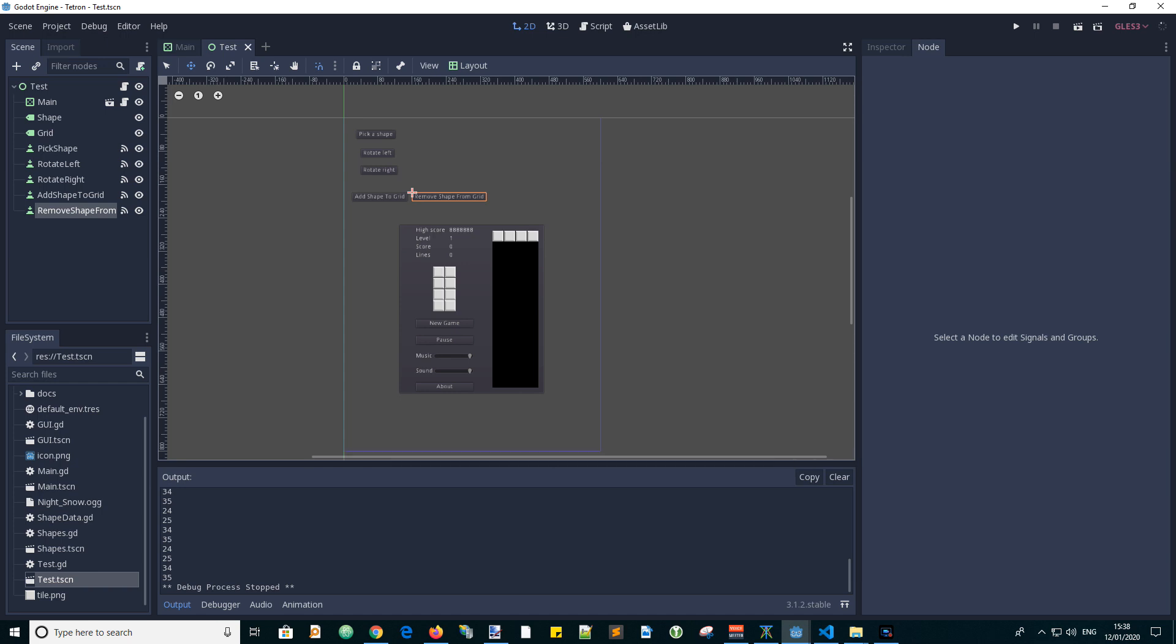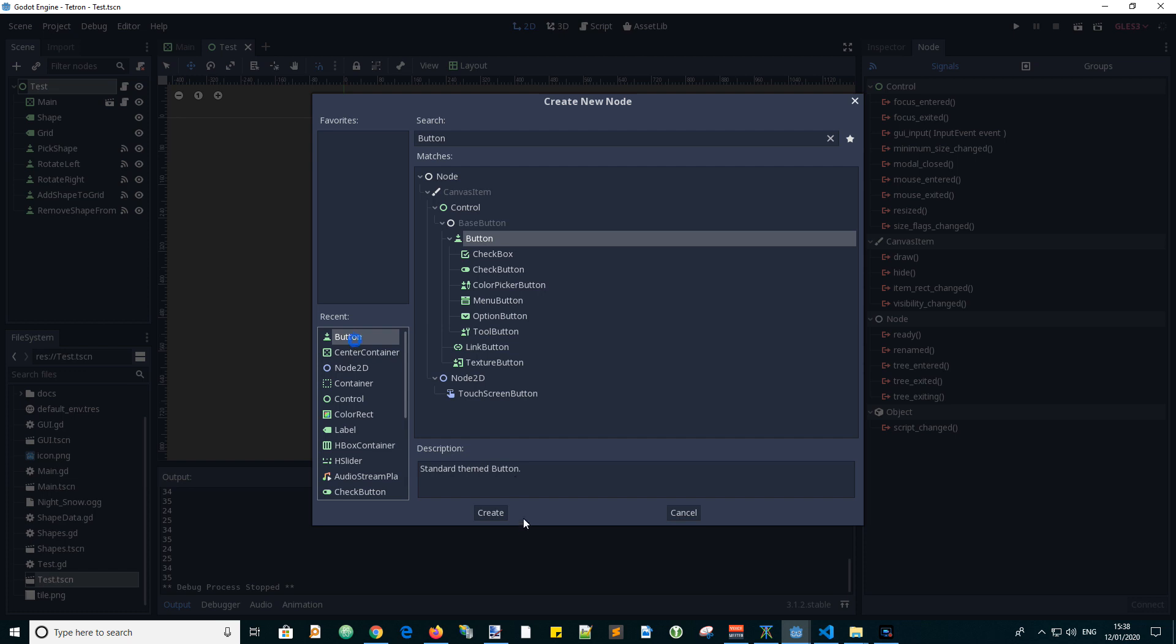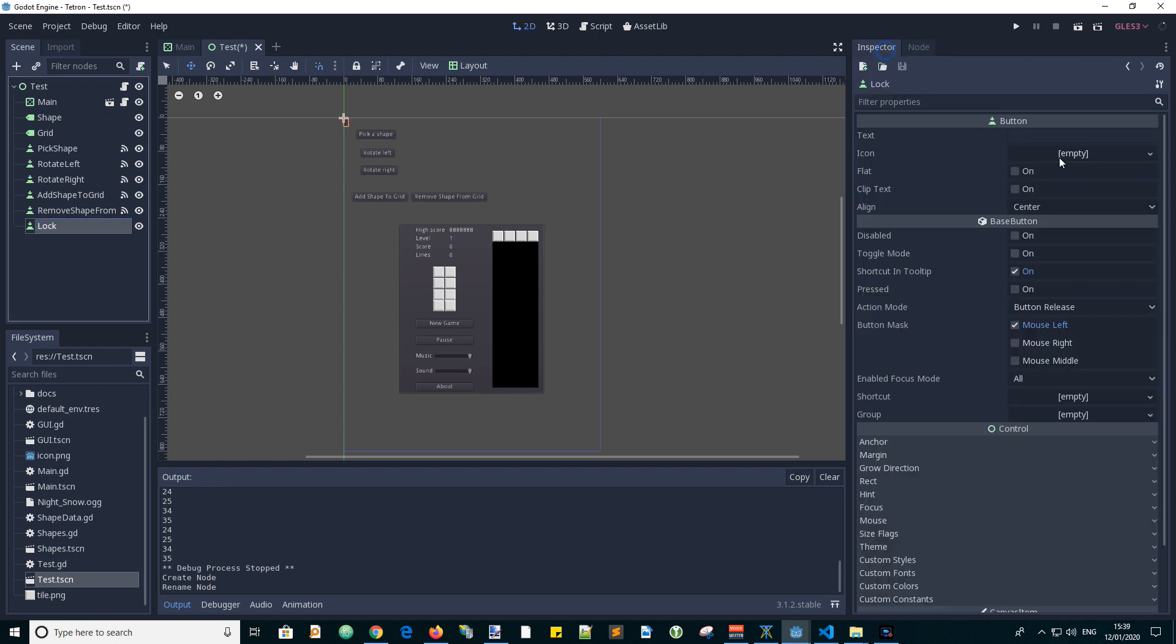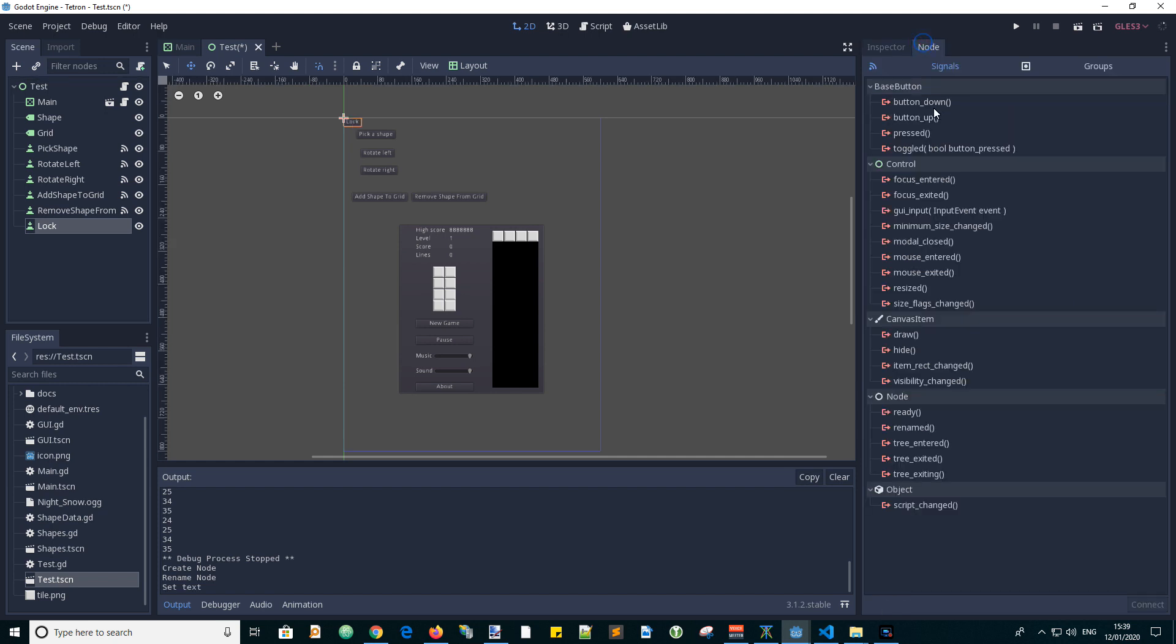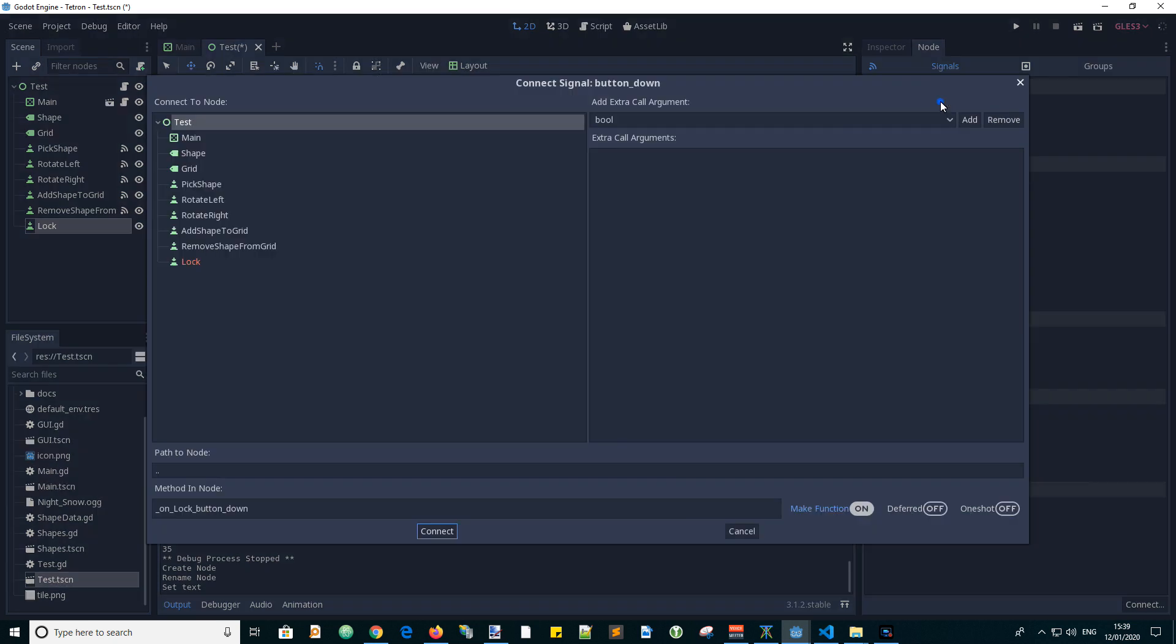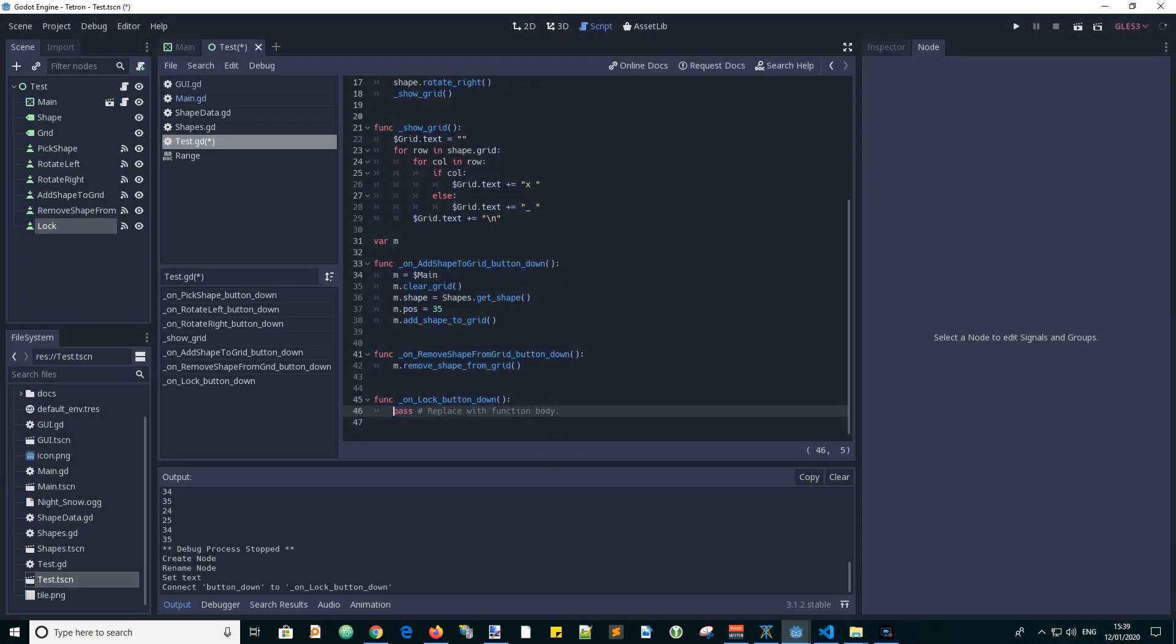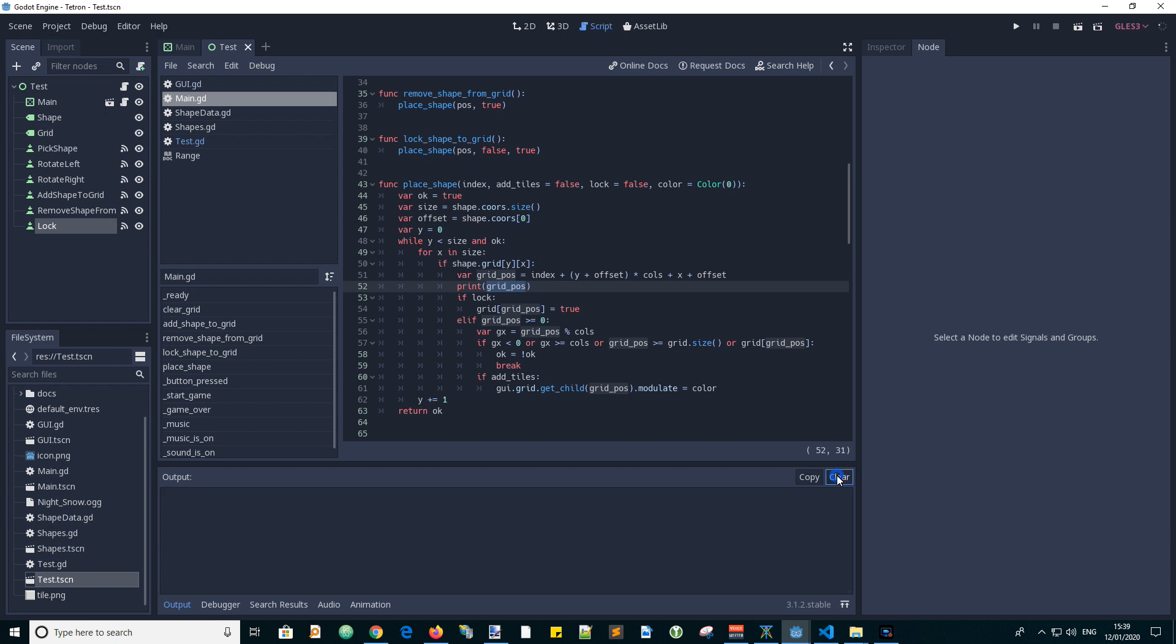And next we exercise the lock shape to grid function. So let's have a lock button. Add another button, just call it lock. Text lock, node, button down, connect. And we just exercise our function for lock, which was called lock shape to grid. And if we go back to the code for the main place shape function, remember we put some diagnostic print the grid position, which you can see has been listed there.